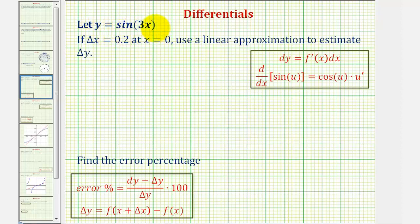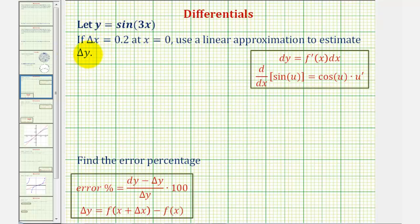We're given y equals sine 3x, and if delta x equals 0.2 at x equals zero, we want to use a linear approximation to estimate delta y. Delta y represents the change of y of the given function, and for our linear approximation we'll use a tangent line at x equals zero.